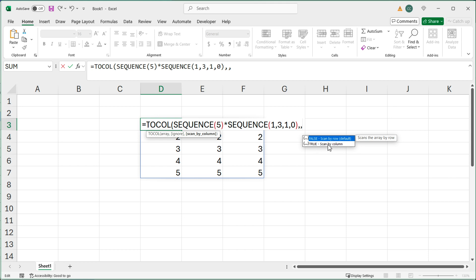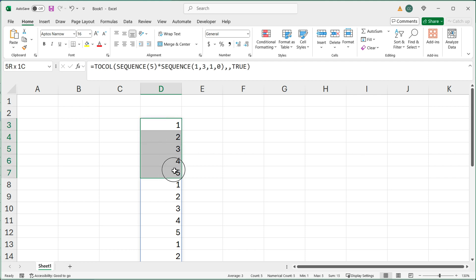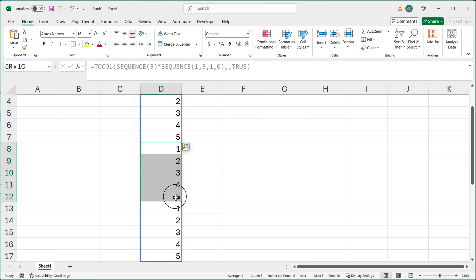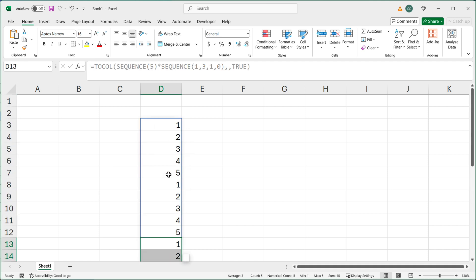And then finally, the last argument is: do we want to go by row or by column? If I switch this to by column and hit enter — see, now instead of getting one, one, one, two, two, two, three, three, four, four, four — we get one, two, three, four, five, and then one, two, three, four, five again, and then one, two, three, four, five — three times.